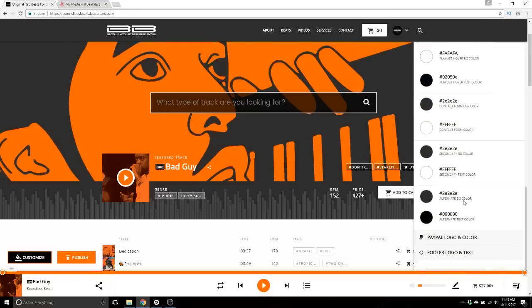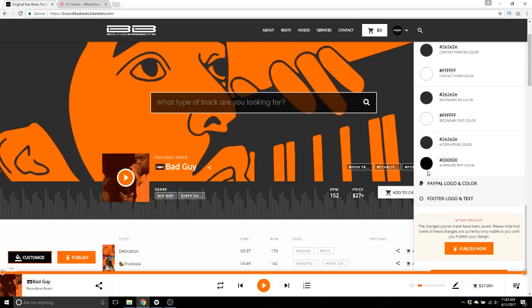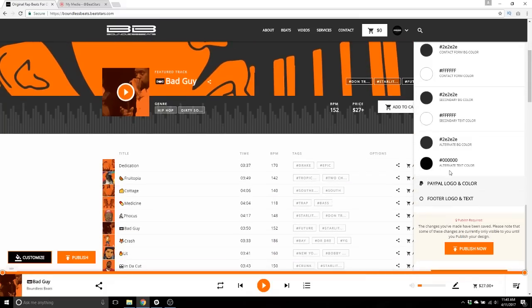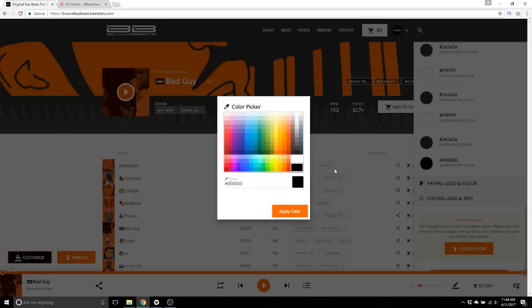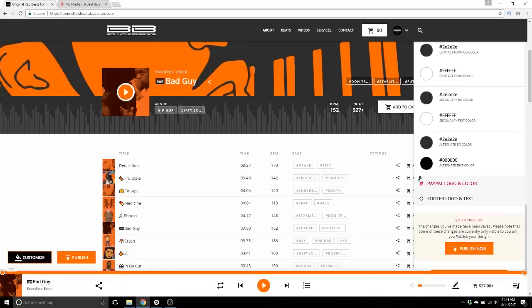Certain aspects like alternate text color would change multiple elements of text within your Pro Page that apply to alternate text color. It's a good idea when changing these to pick a color that looks good and goes with your site colors and aesthetic. It's also a good idea to go through your site as if you were a customer buying and go through pretty much all the pages.